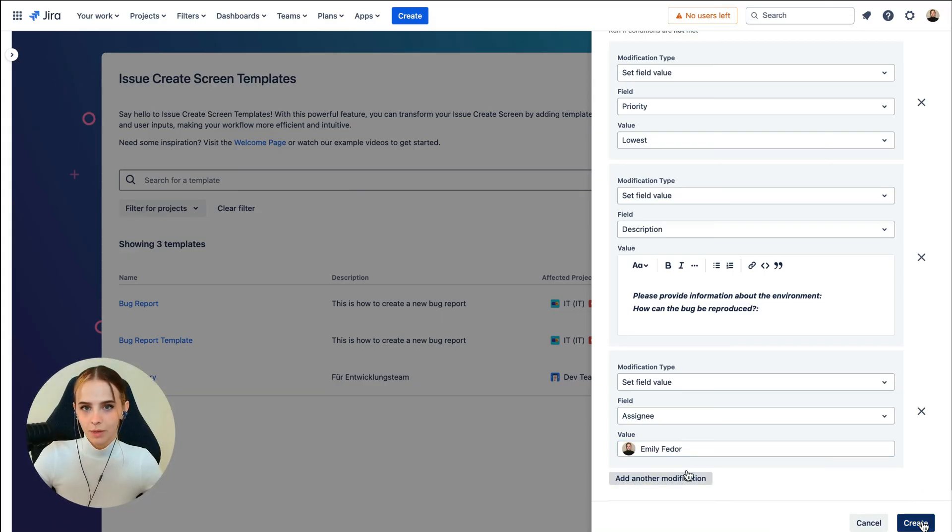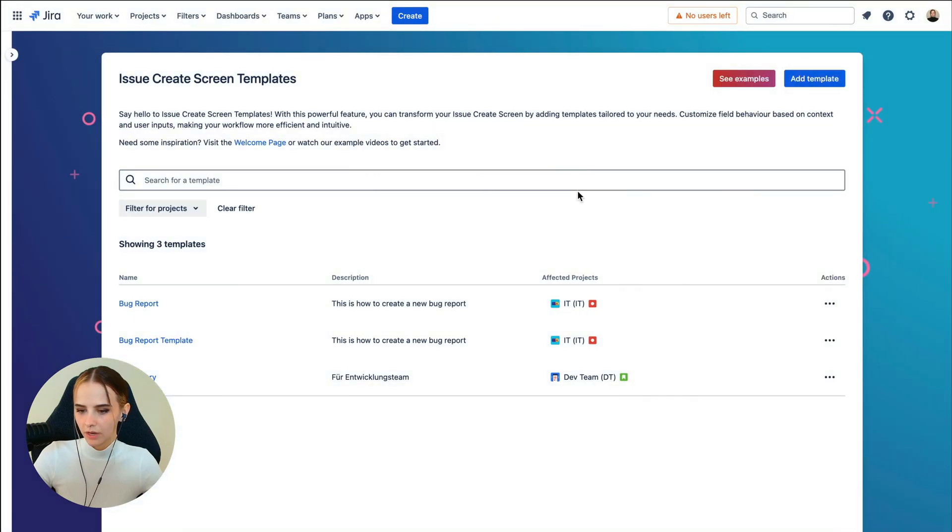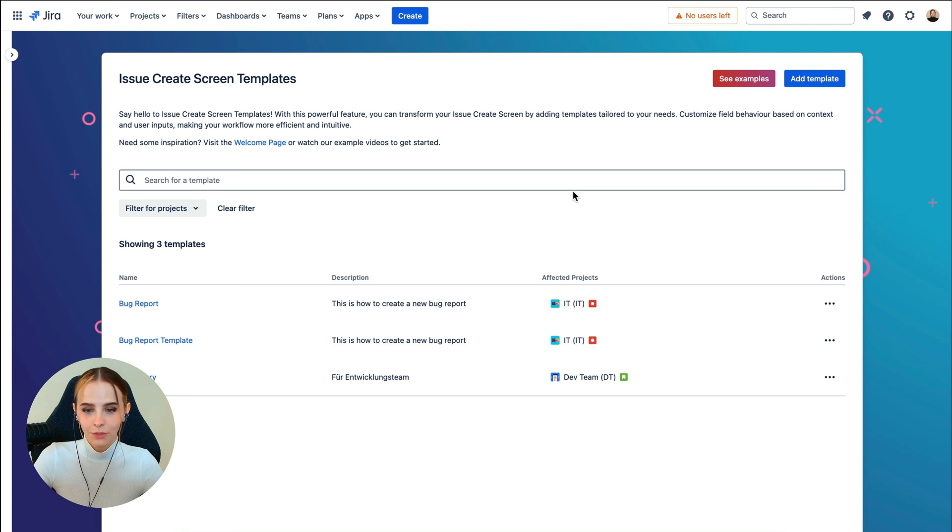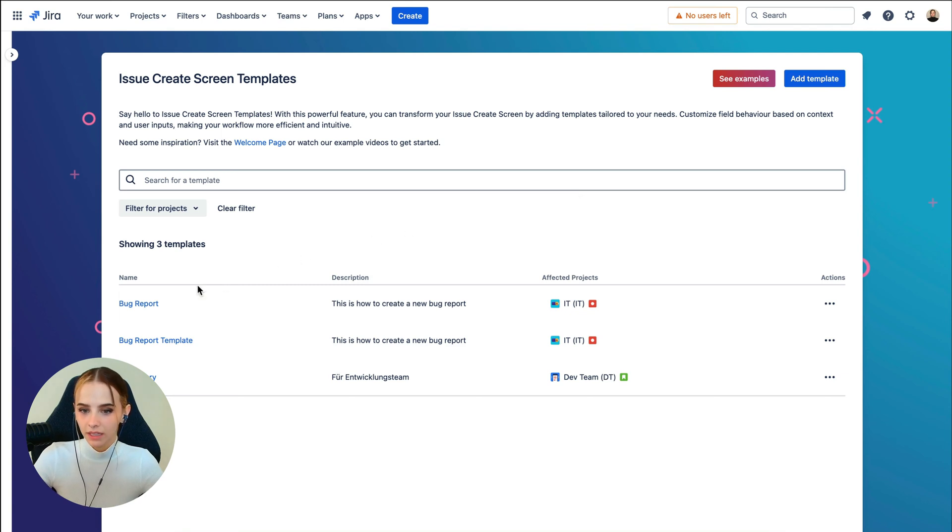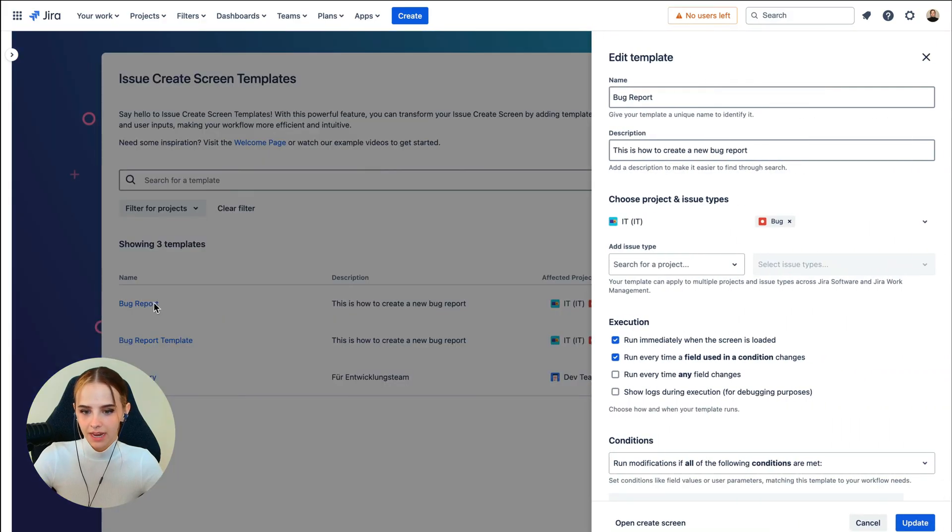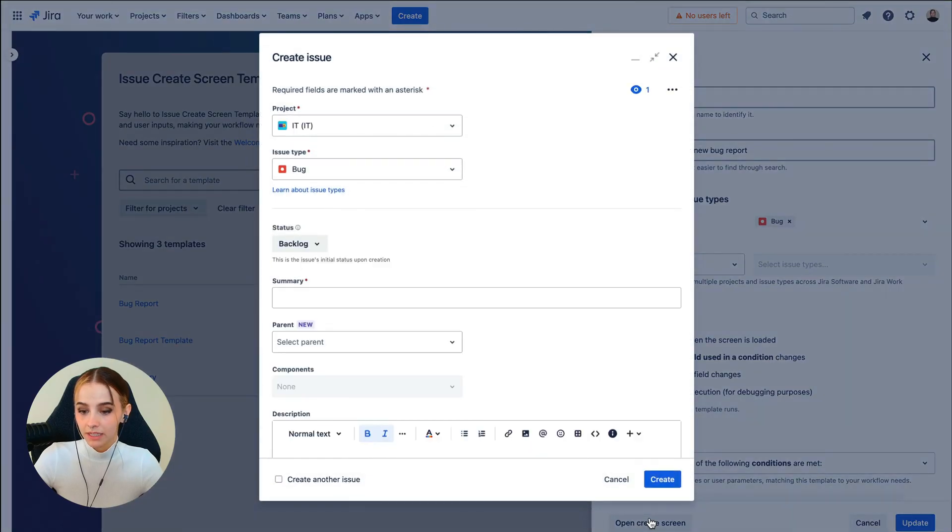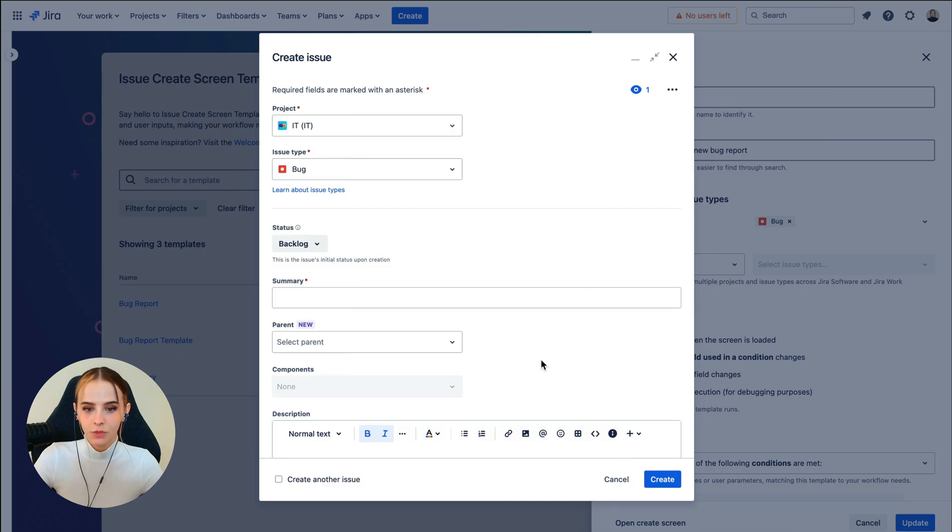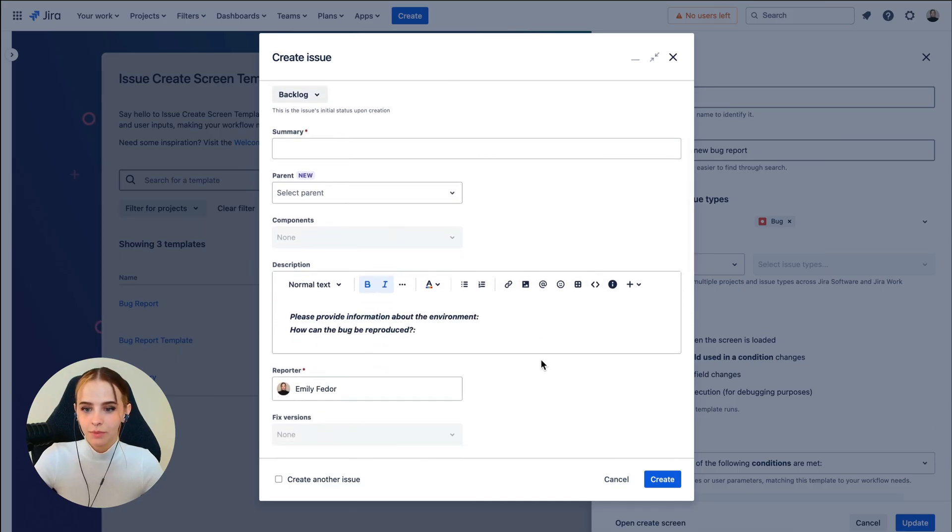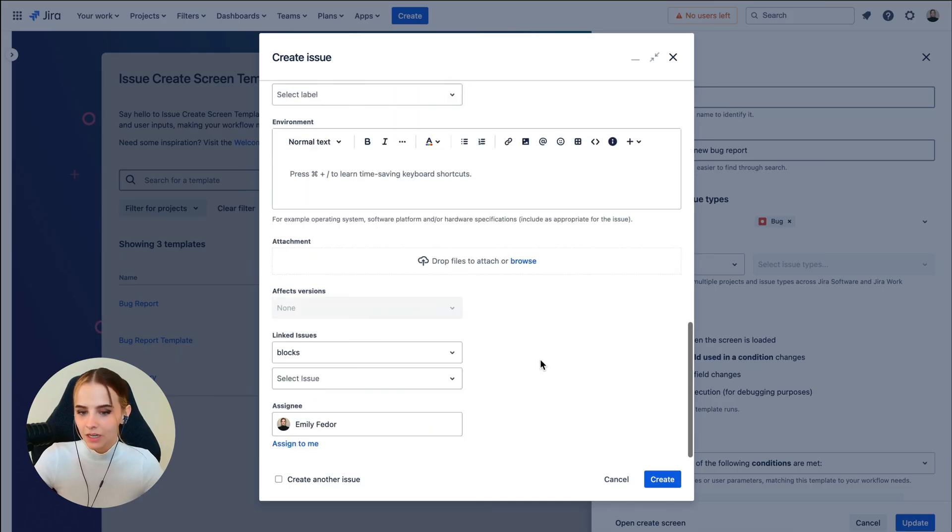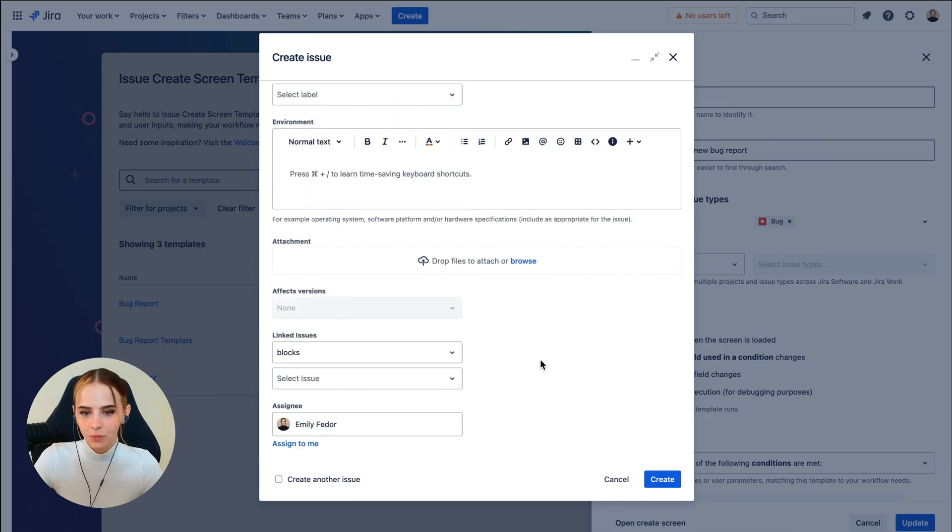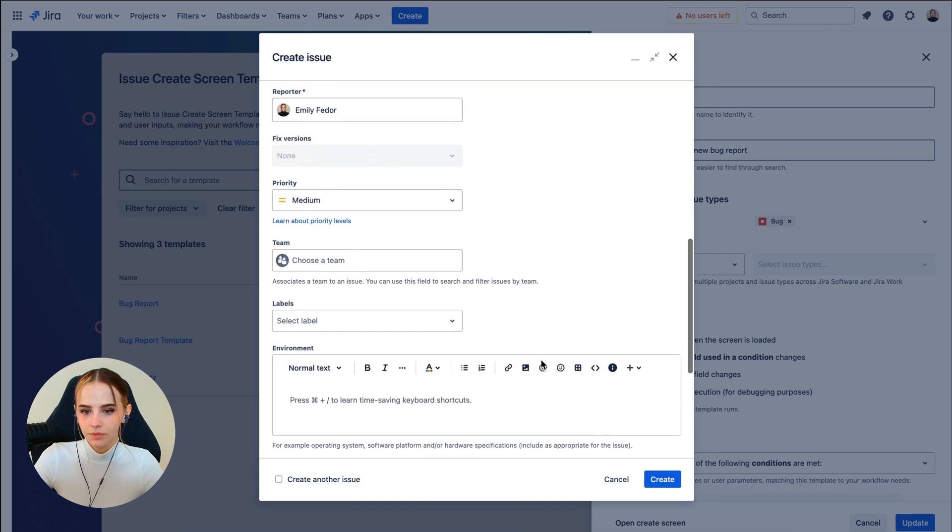When you're happy with your setup, click Create in the bottom right-hand corner. Now, an awesome part of this feature is the Open Create Screen button, and we can find that if we click on the template we've just created and navigate to the bottom left of the template view sidebar. By clicking Open Create Screen, you can get a preview of your template and see all the configurations we've just set up.